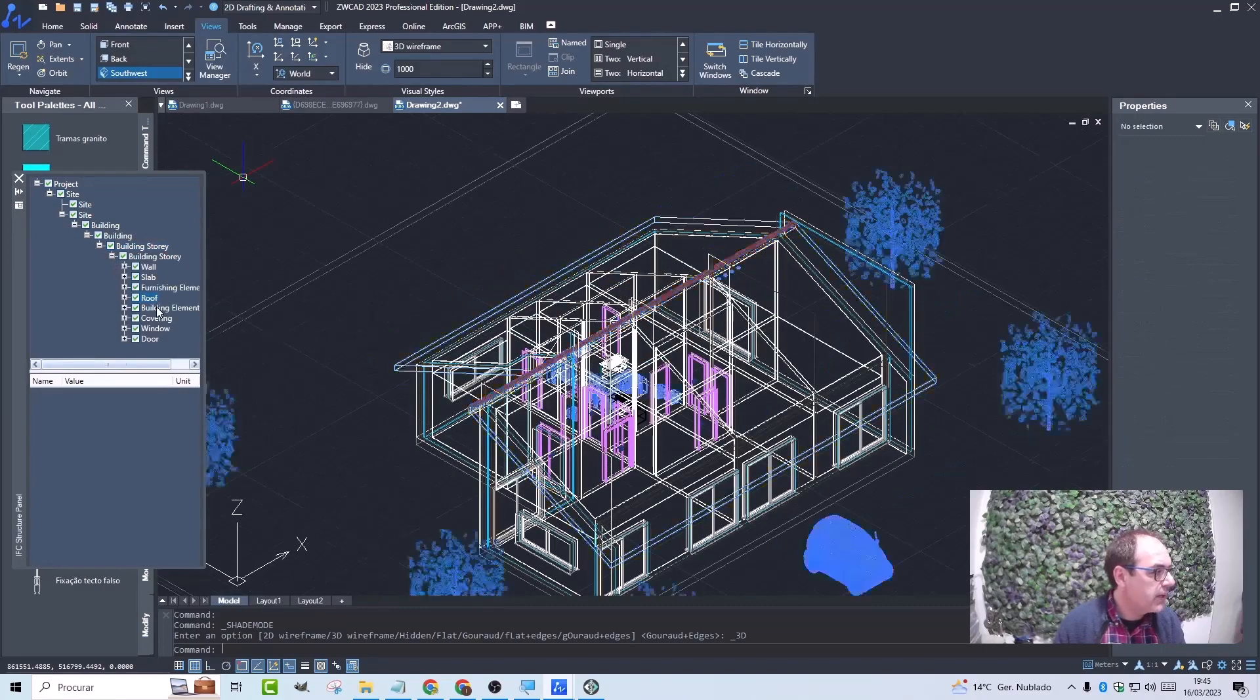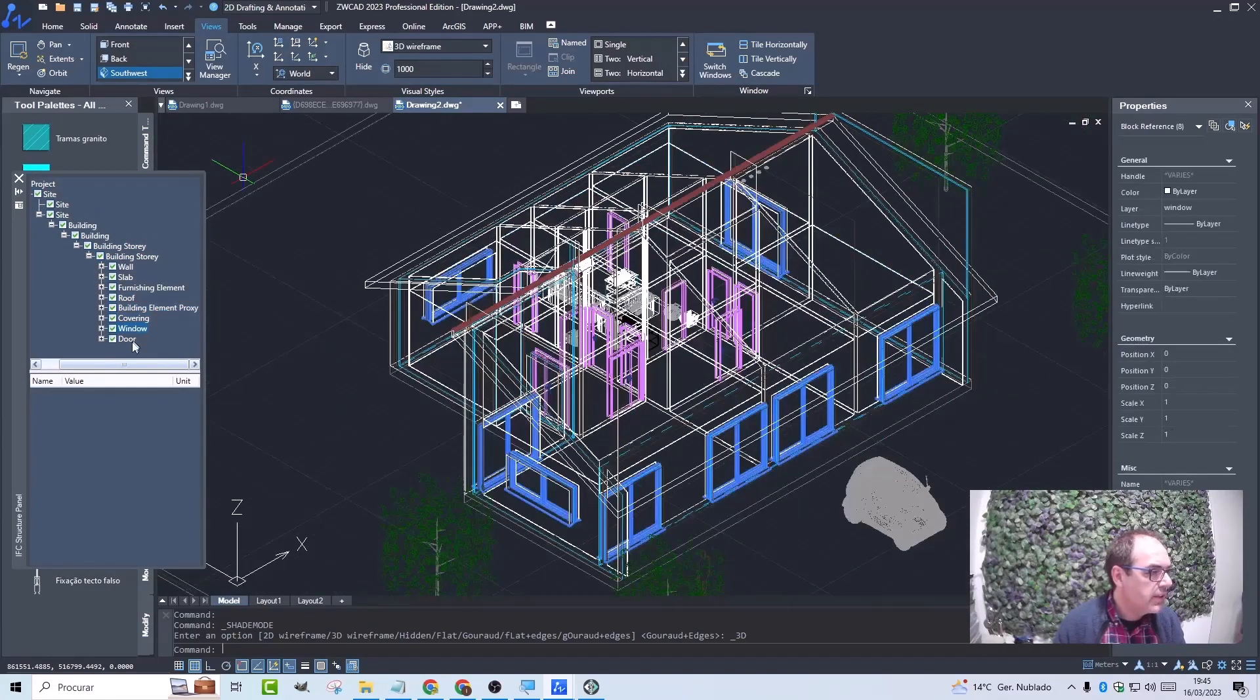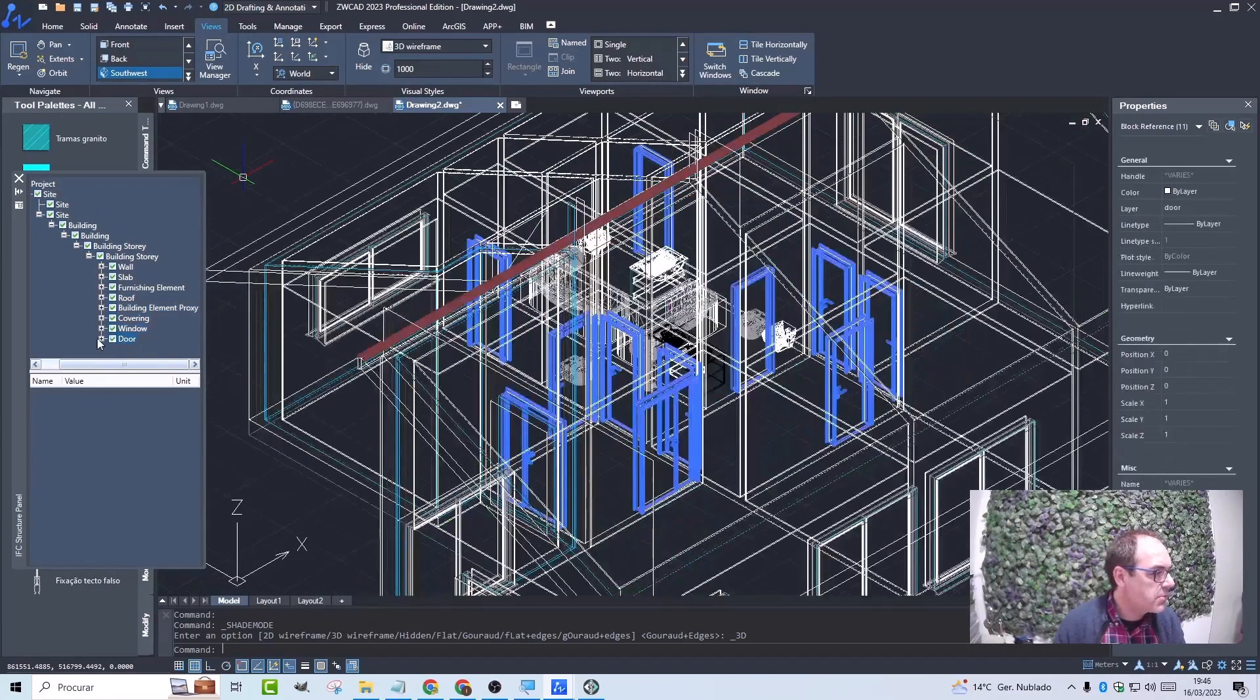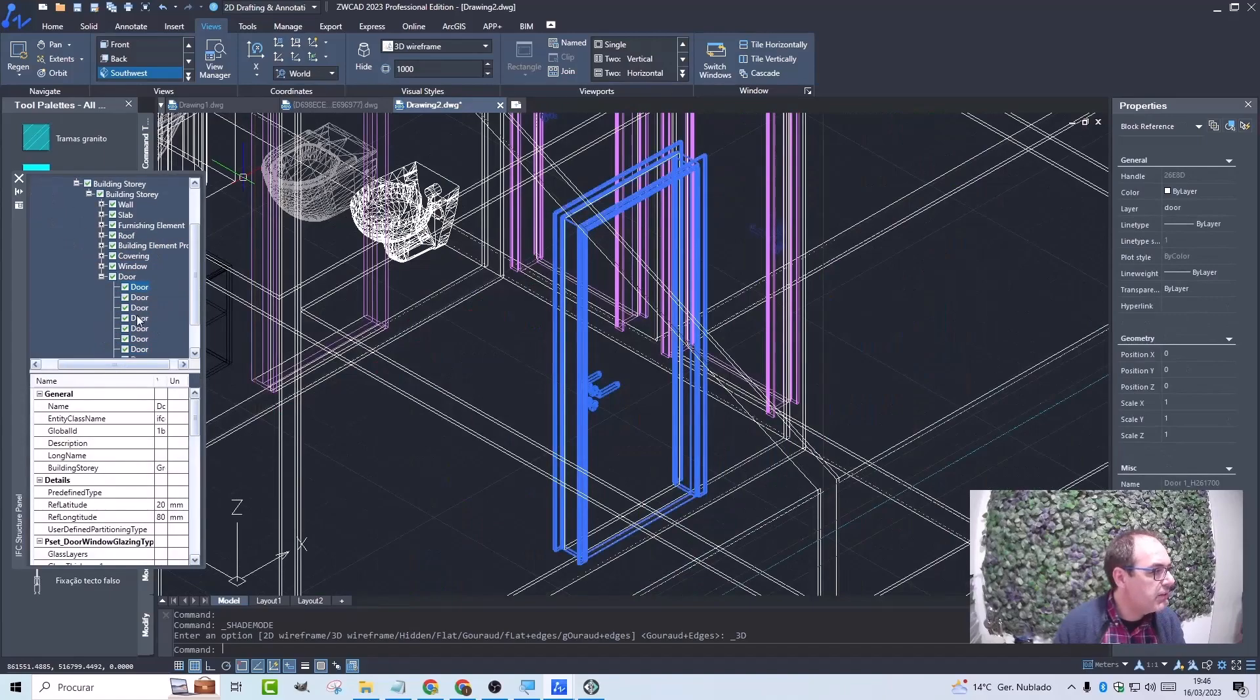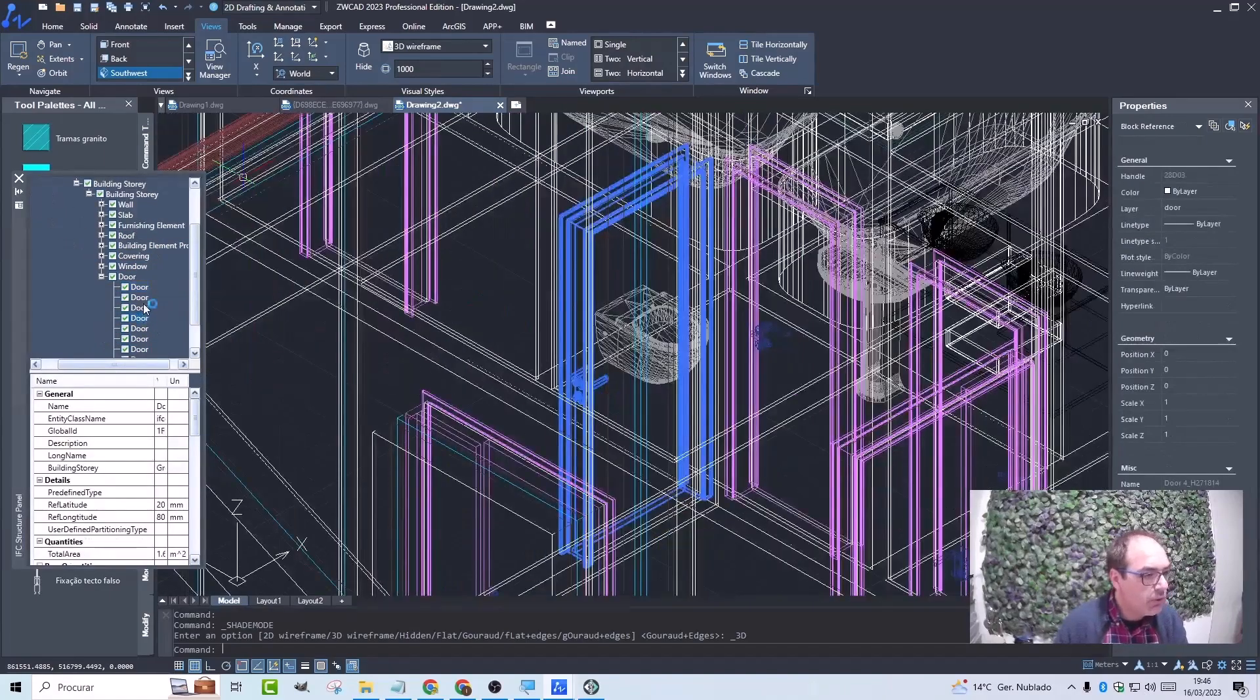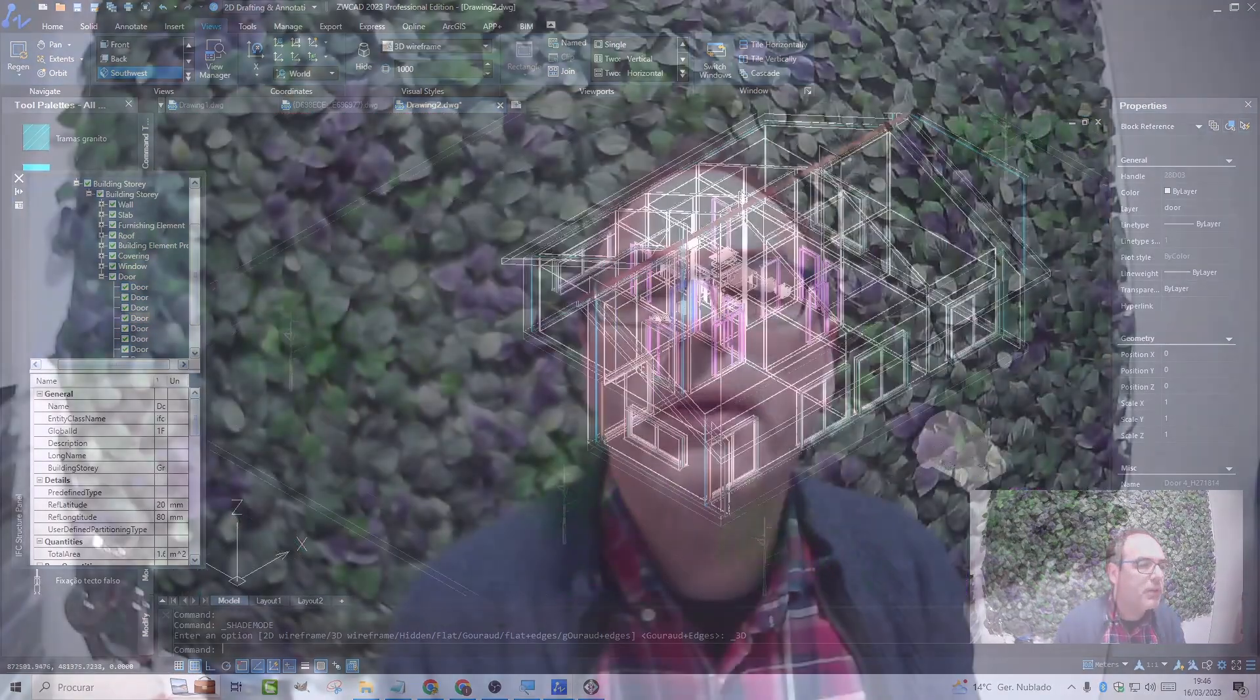the windows, the doors, a specific door or another. Therefore, I can master my model as much as I want. I hope you enjoyed this presentation. Thank you very much and see you next time.